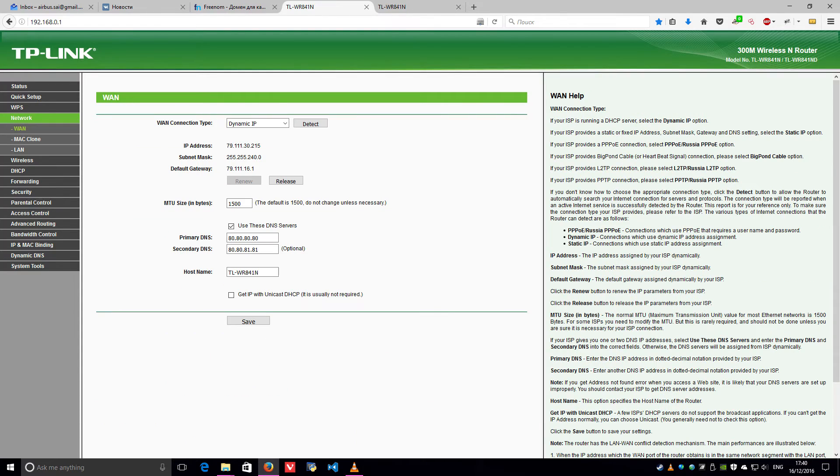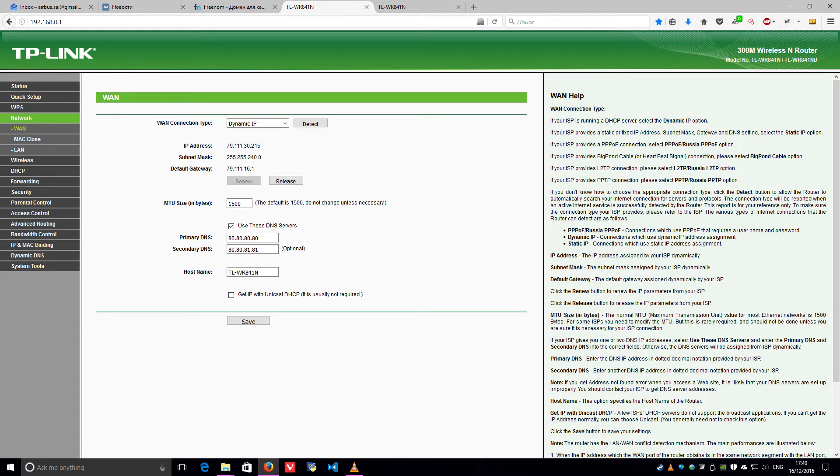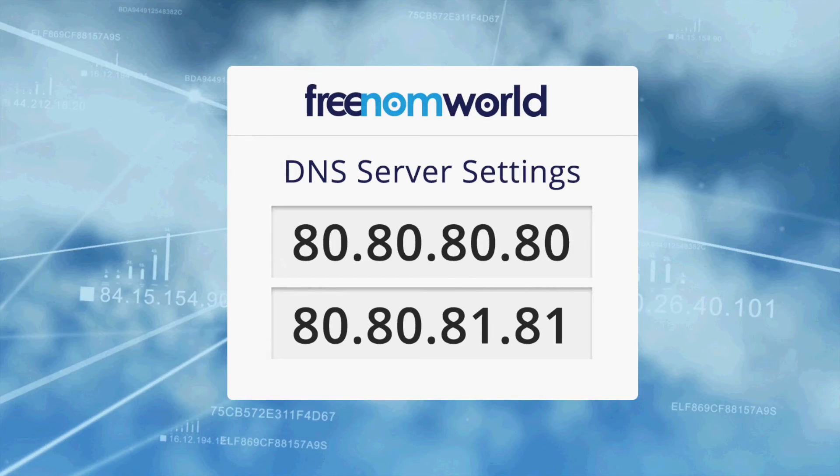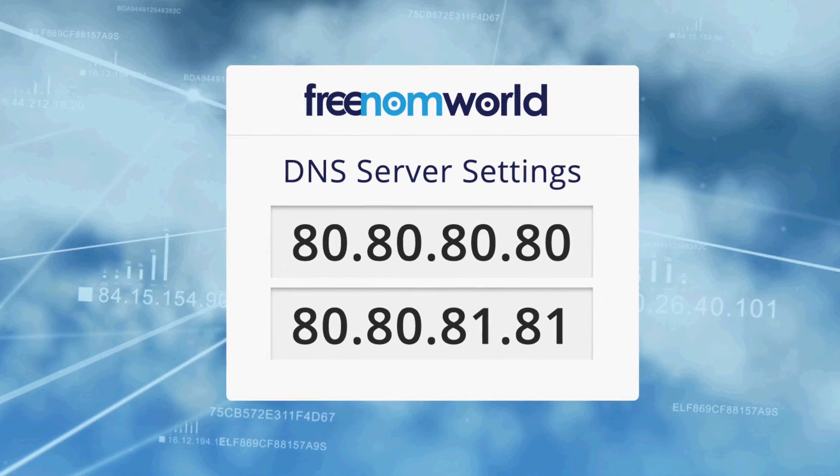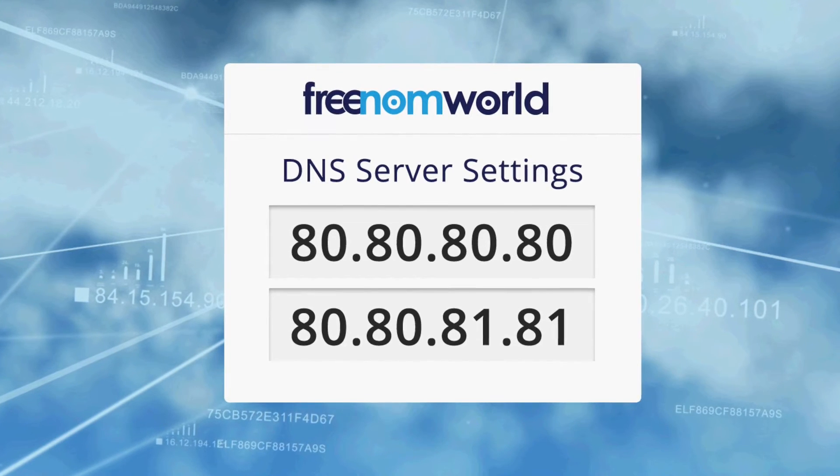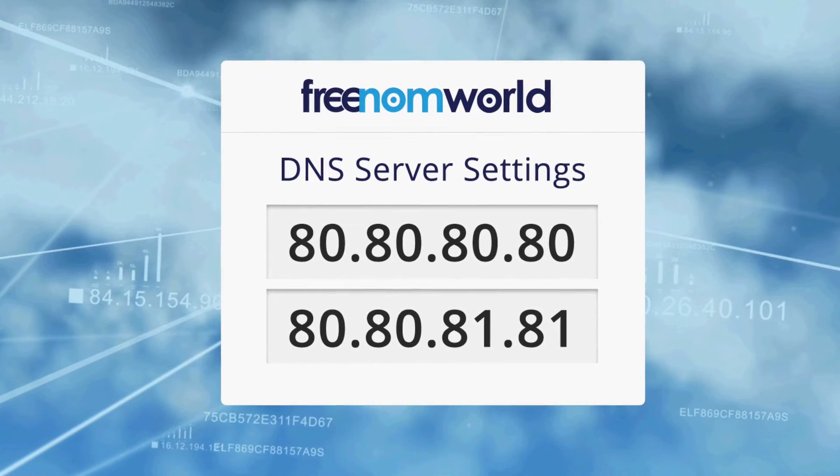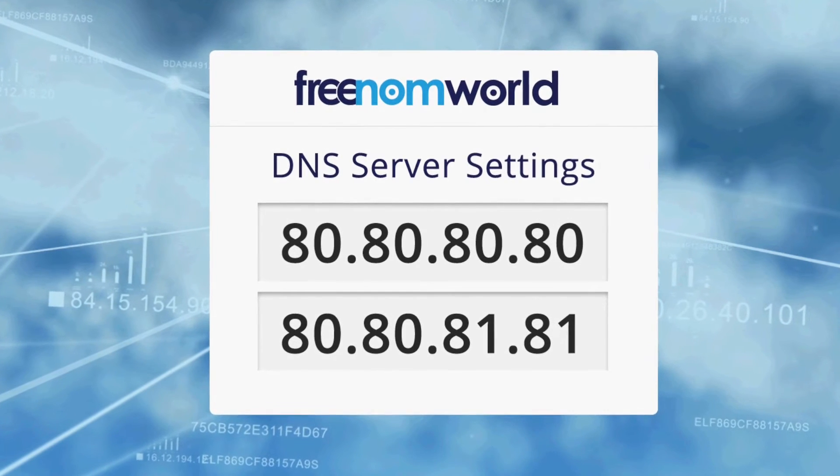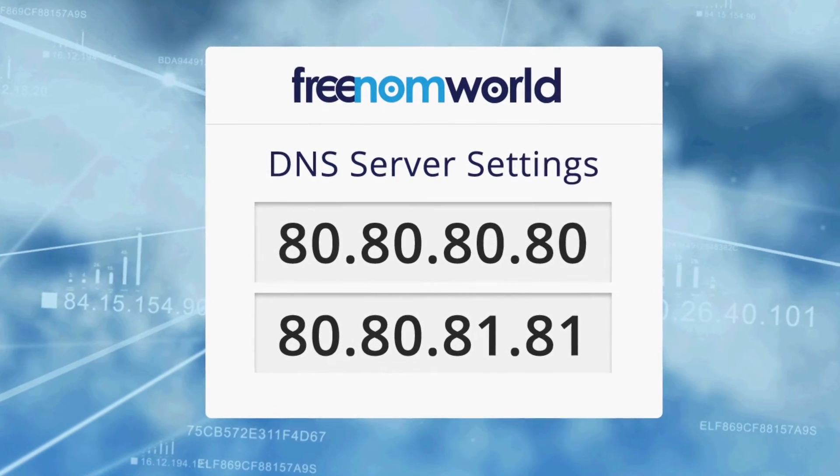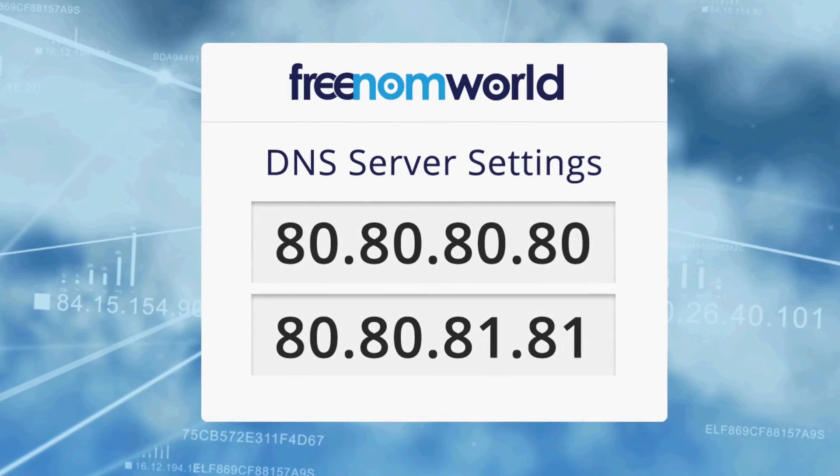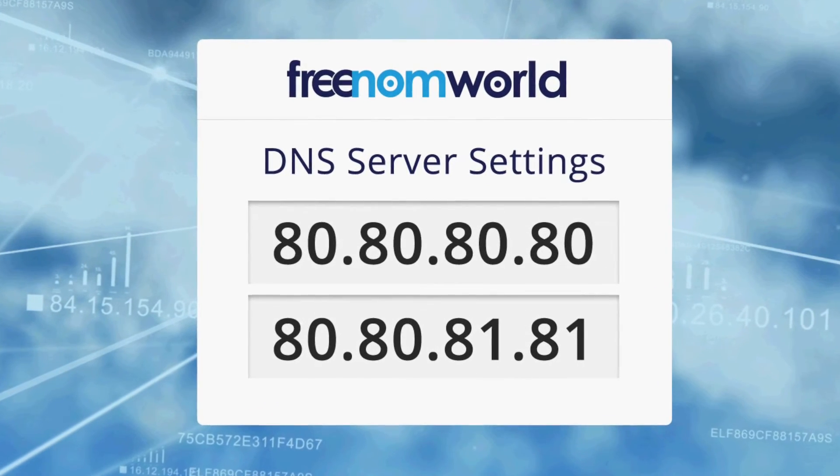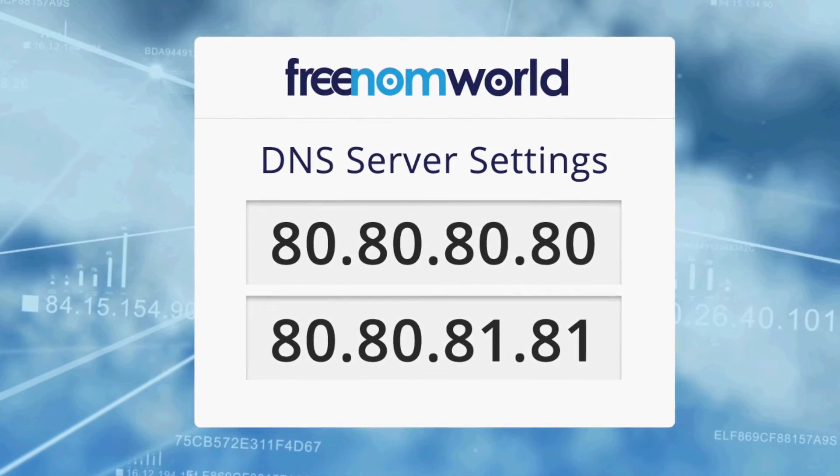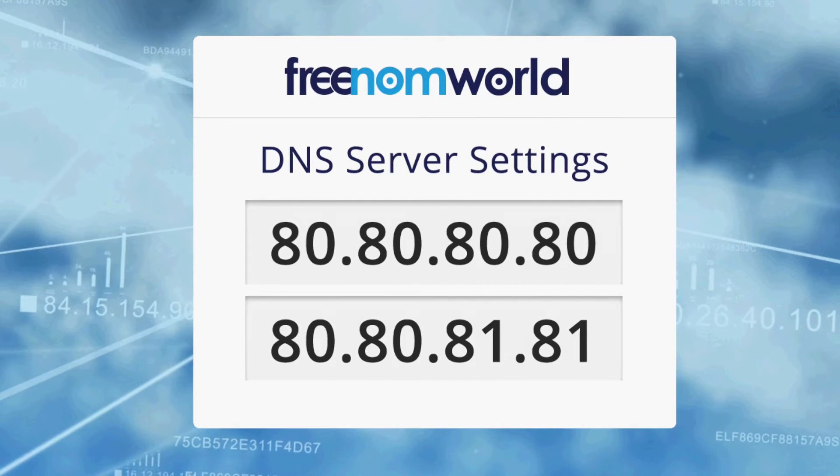Please review the screenshots in this video carefully to find out where you can enter the Freedom World DNS IP addresses on your WAN or external connection. The Freedom World DNS IP addresses are 80.80.80.80 and 80.80.81.81.